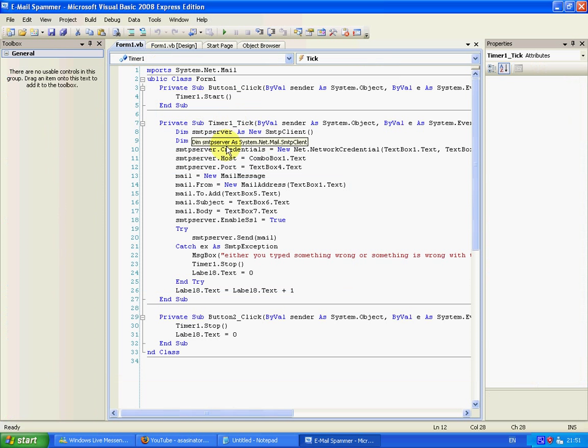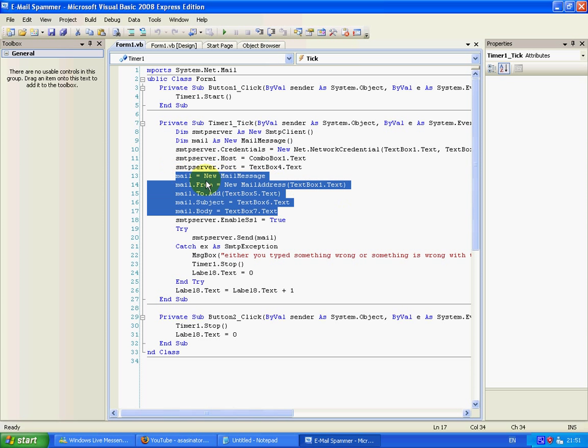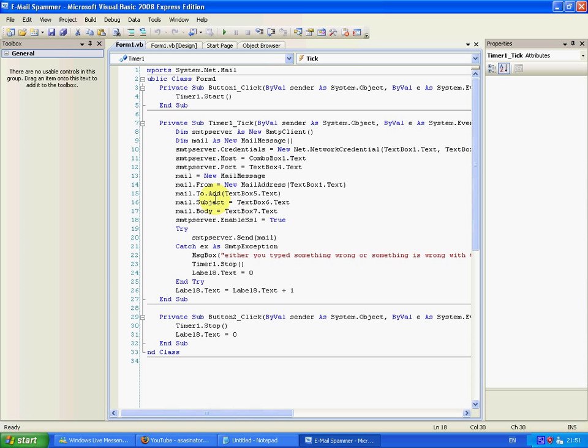And then you've got all your mailing stuff. So you've got the mail from, the person it's from, who it's going to be to, the subject, the body, which is just the actual message.